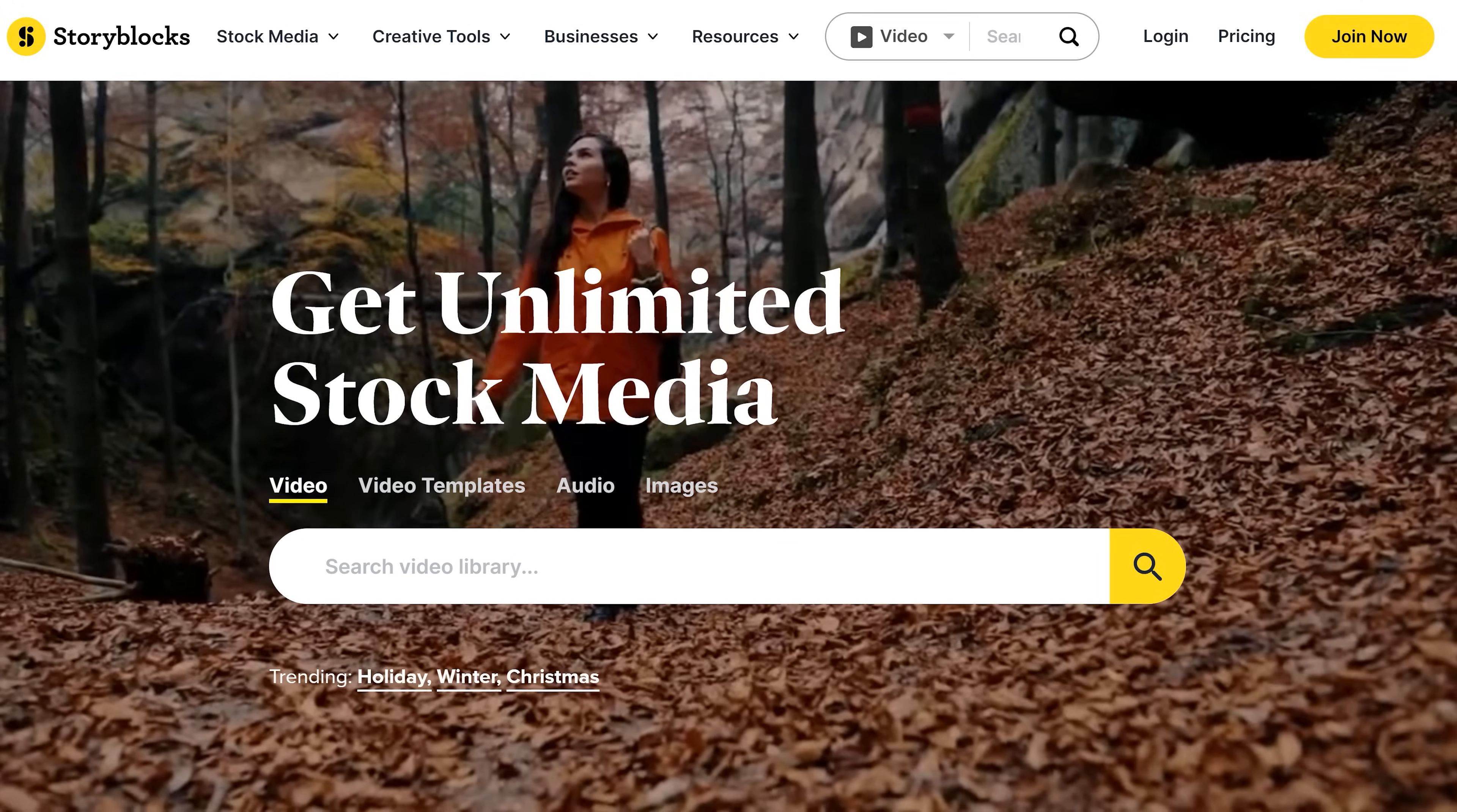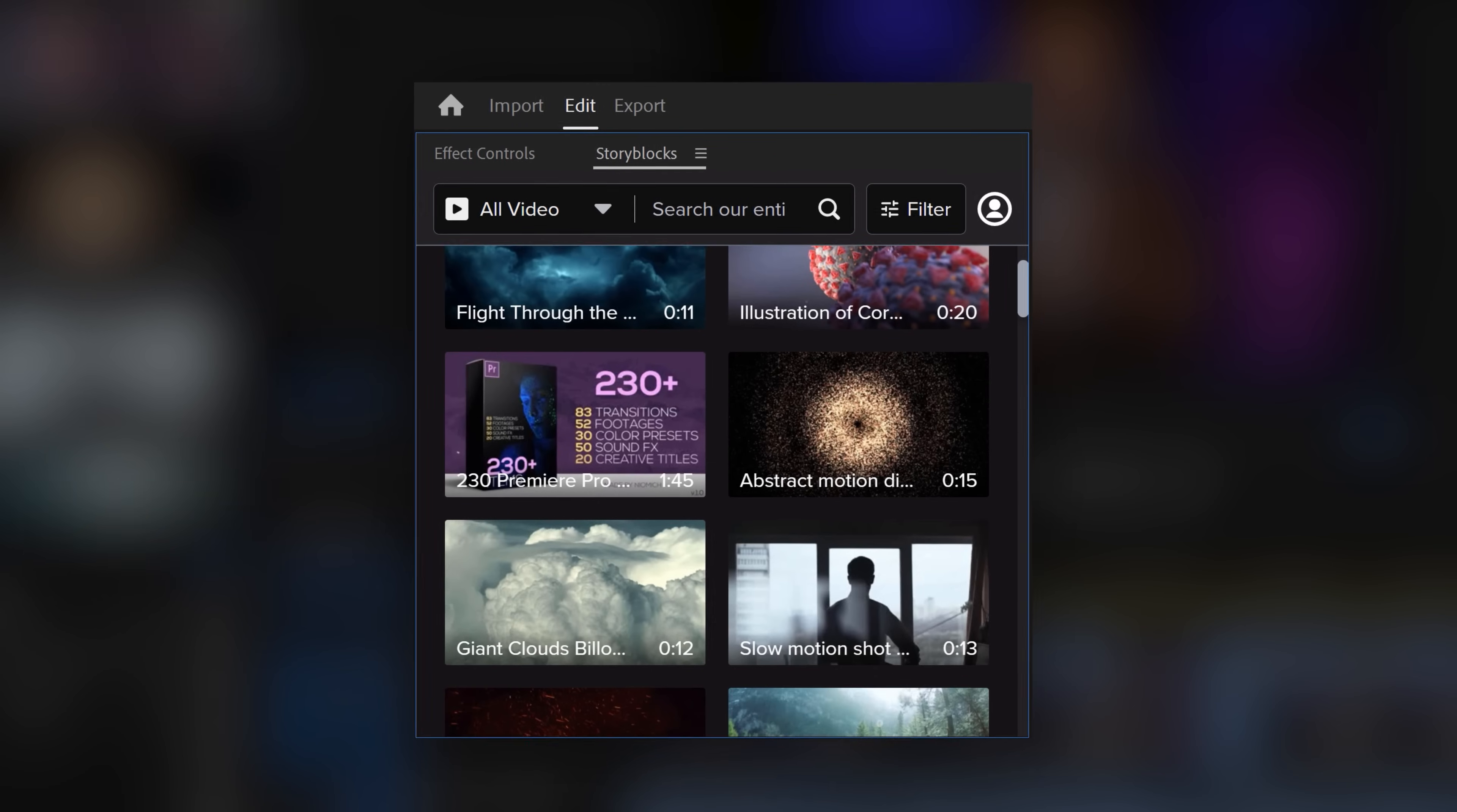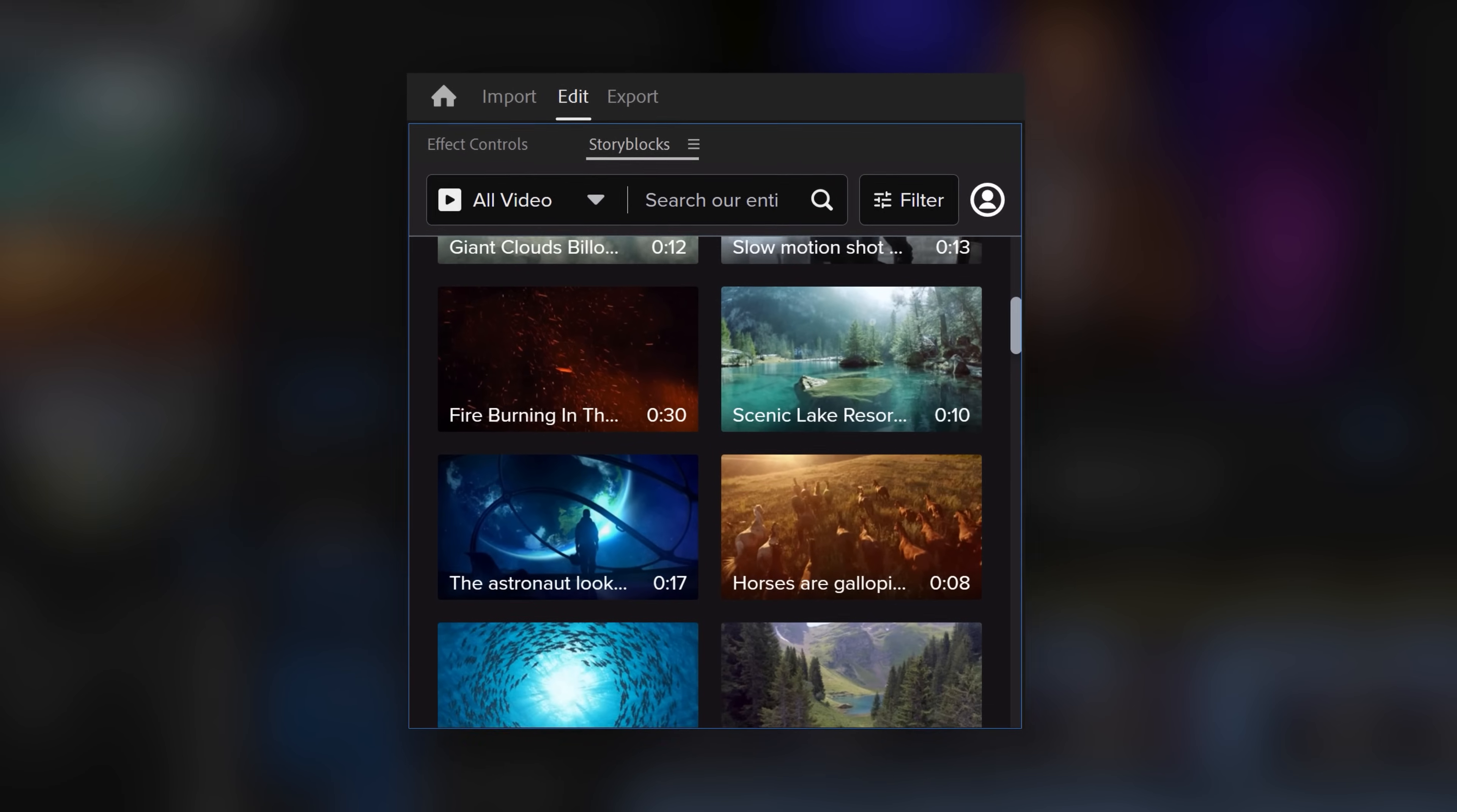Now, you're probably wondering where I find these beautiful shots because I really don't have the time to shoot them all myself. Luckily, I have Storyblocks, the sponsor of today's video. By installing the beautiful plugin, you can access literally anything you need from within Premiere. Seriously, there's no need to leave Premiere anymore.